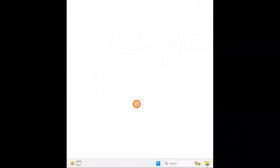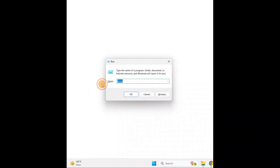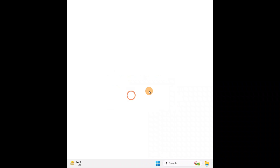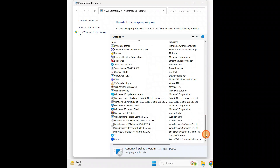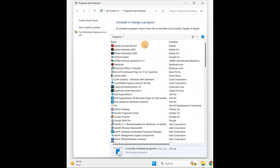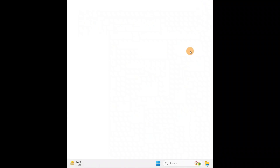Now press Windows key + R and type 'appwiz.cpl', then click OK. Check for lots of unwanted programs you do not use. All those programs you do not use, you can uninstall — right-click and uninstall. This was the easy way to manage CPU overclocking and remove unnecessary programs.